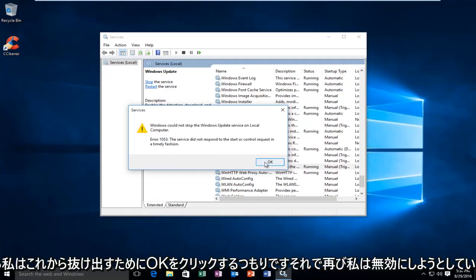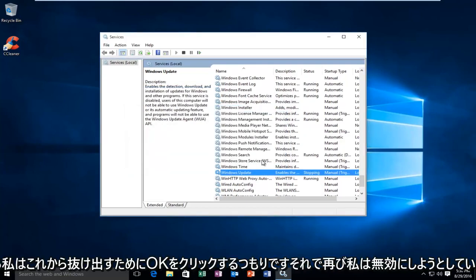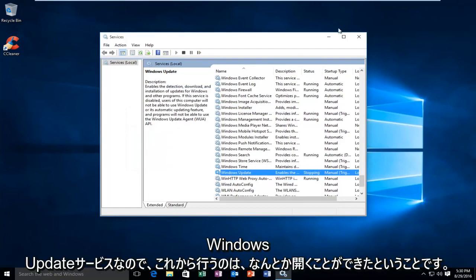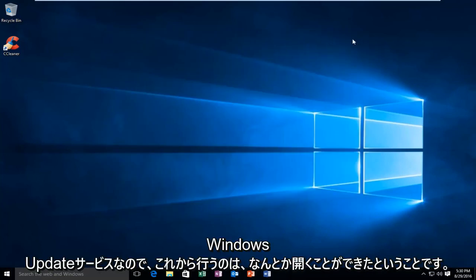So, I'm going to click on OK to get out of this. So again, I was trying to disable the Windows Update service.